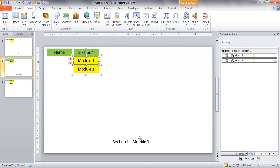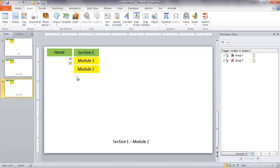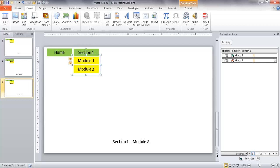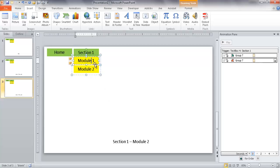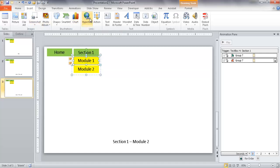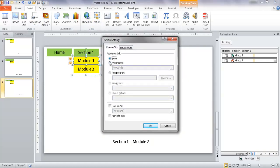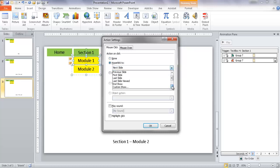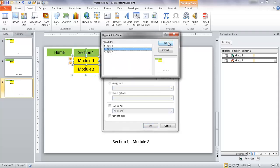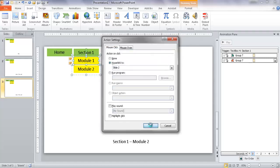On the Module 2 slide, I'll do the opposite. I don't need an action on Module 2 since I'm already there, but for Module 1, I'll select that object — making sure it shows a solid line — go to Insert > Action, Mouse Click, and set it to hyperlink to slide 2. Click OK.